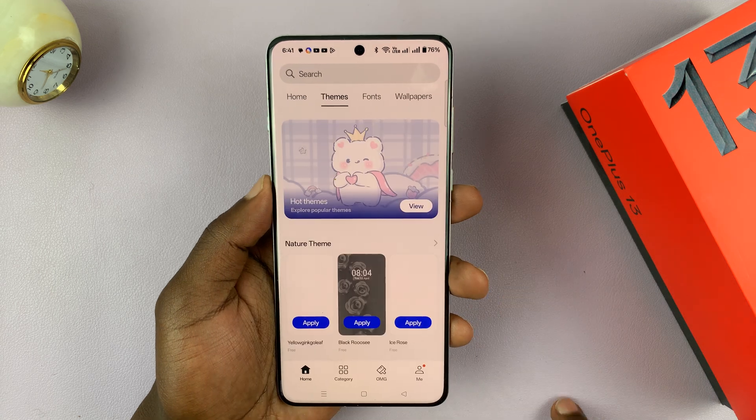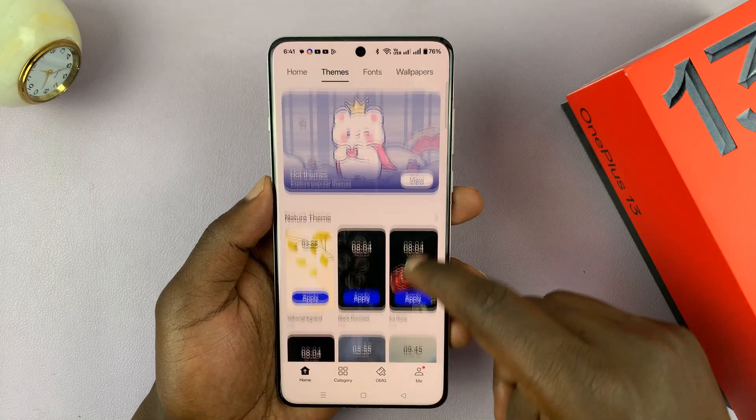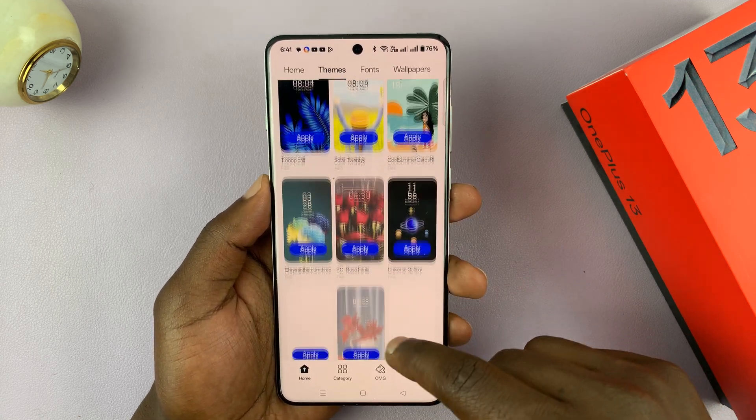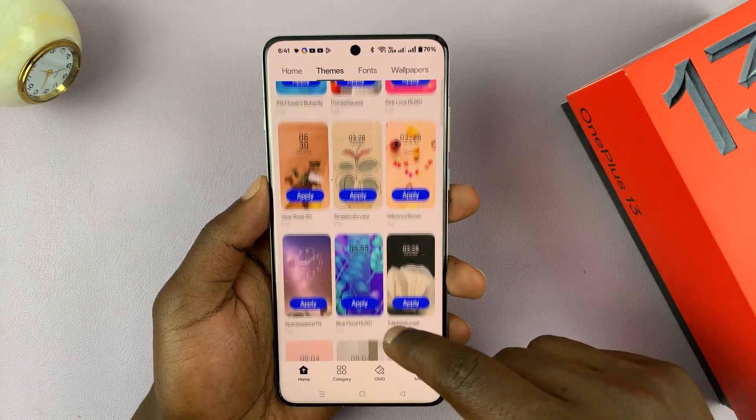Then if you select Themes, you will see plenty of themes that you can actually go ahead and install.